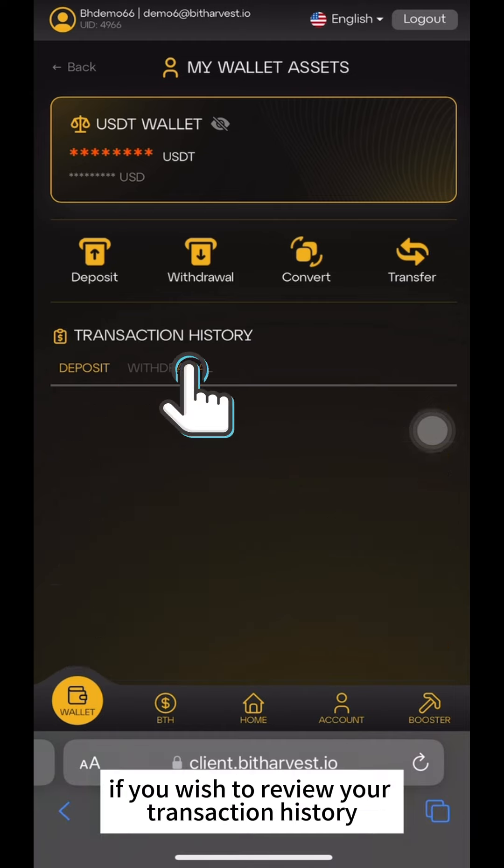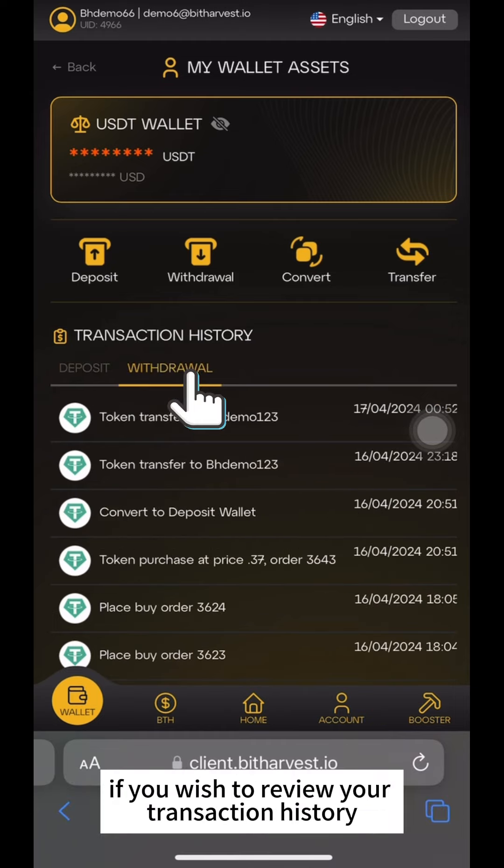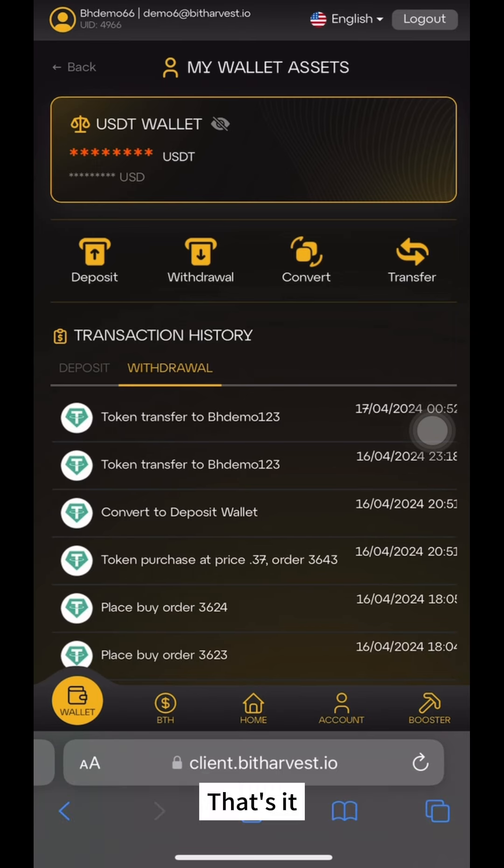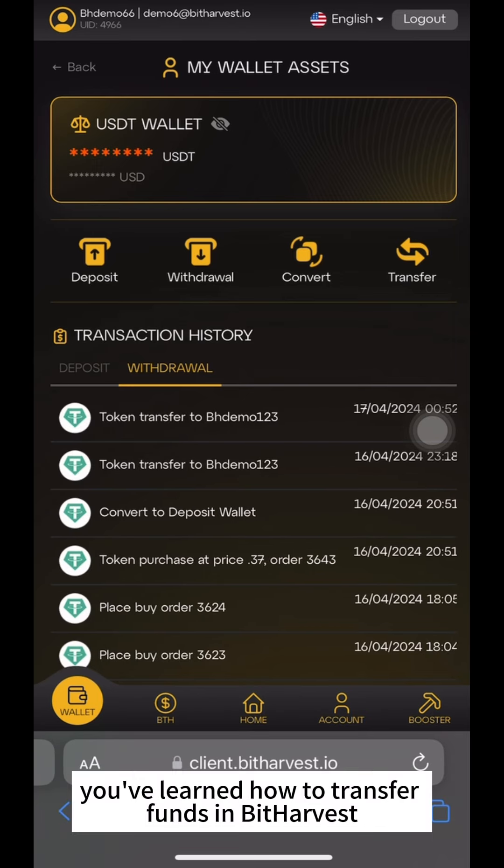If you wish to review your transaction history, click on Withdrawal and you may see the transfer record. That's it! You've learned how to transfer funds in Bitharvest.